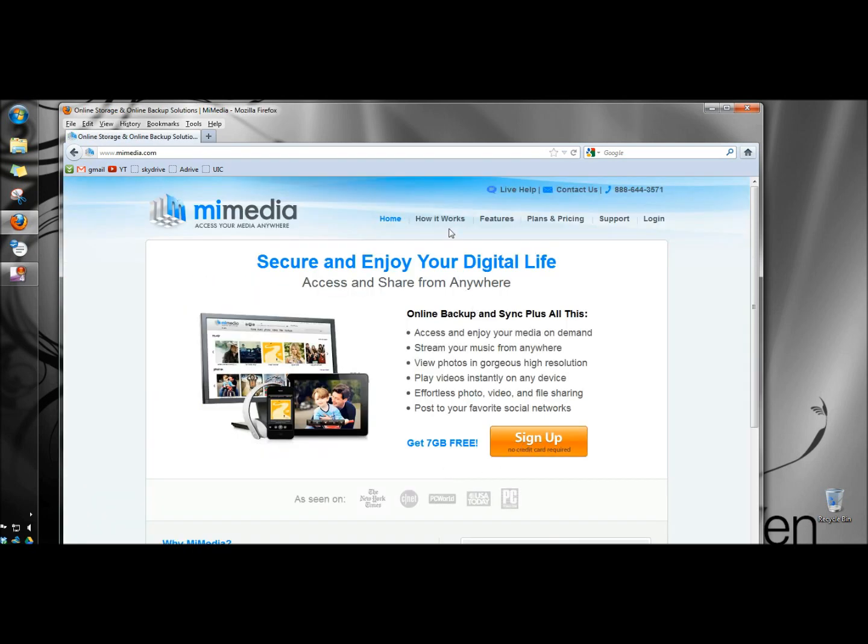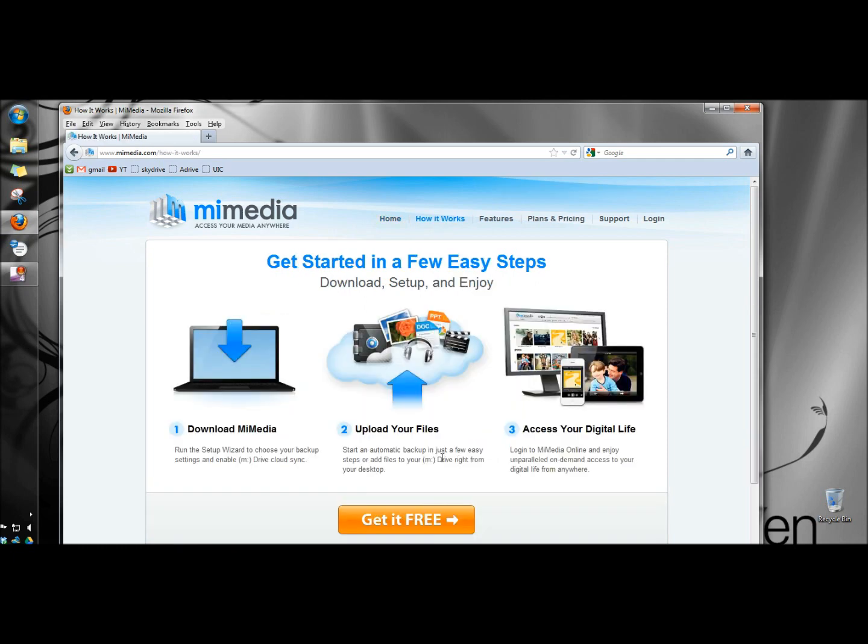Before I sign up I'm going to go to the How It Works link. To use MyMedia you download and install it and then you can upload your files to your MyMedia account and you can access your digital life from anywhere.